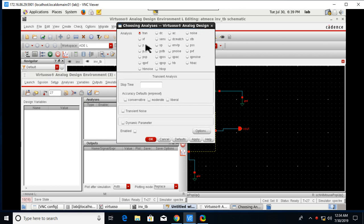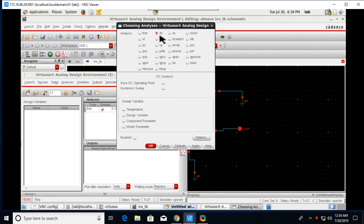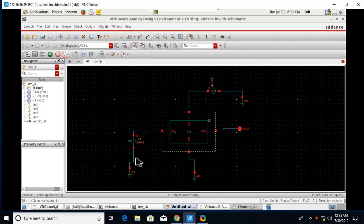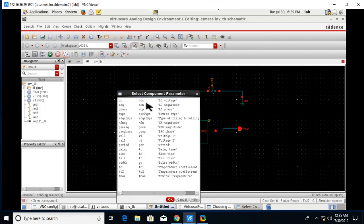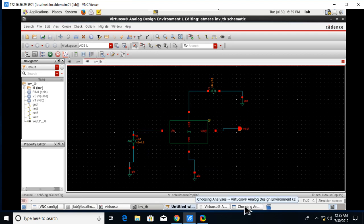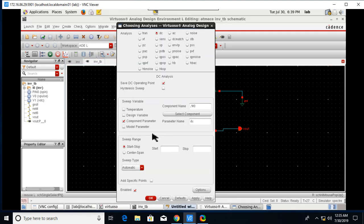Go to Analyses, Choose Analyses. First here we are going to analyze two things: there is a transient analysis and a DC analysis. So for transient just give time to 200 nanoseconds, apply it.